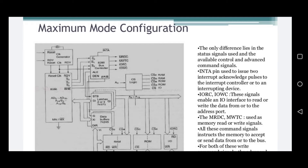In the last video we discussed about the minimum mode configuration of the 8086 microprocessor. We discussed about the basic block diagram of minimum mode configuration and the read cycle timing diagram and write cycle timing diagram. Next we are going to discuss about the maximum mode configuration.